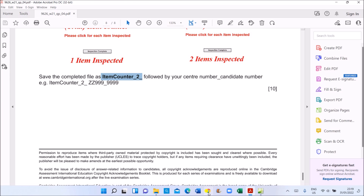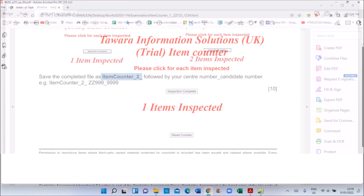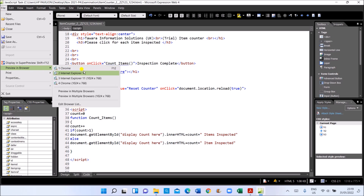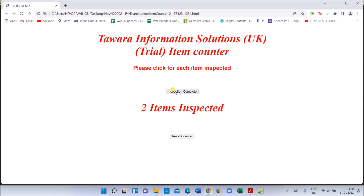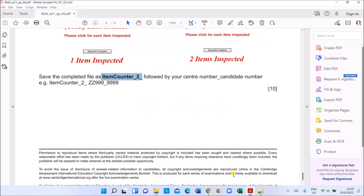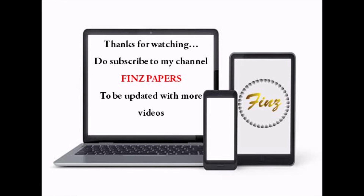Save the completed file as 'item counter 2'. Let's preview in the browser. When you click once it shows 'one item inspected' — the singular form. Clicking again shows 'items' — the plural form. It's working correctly. This is the end of the web programming task.